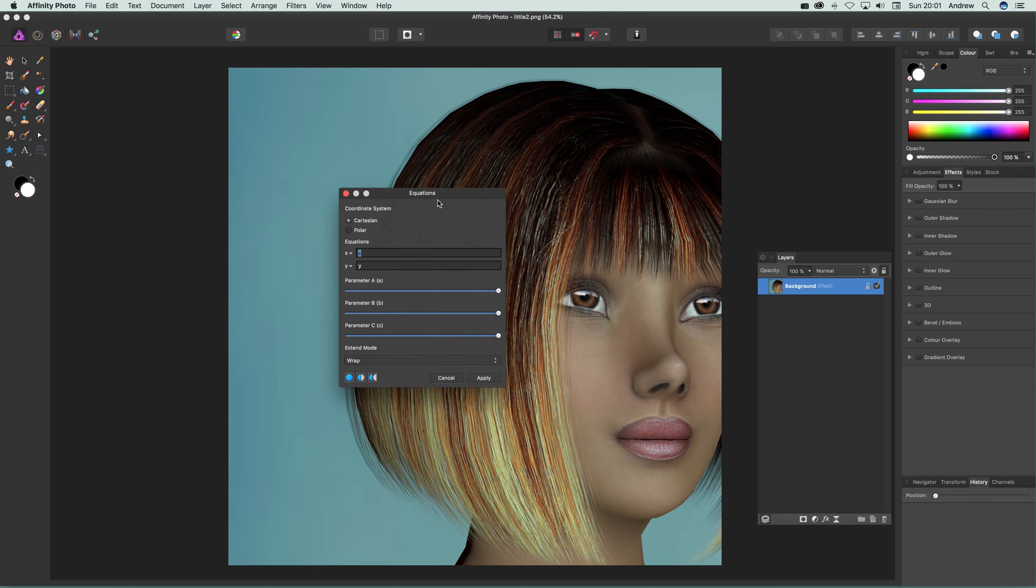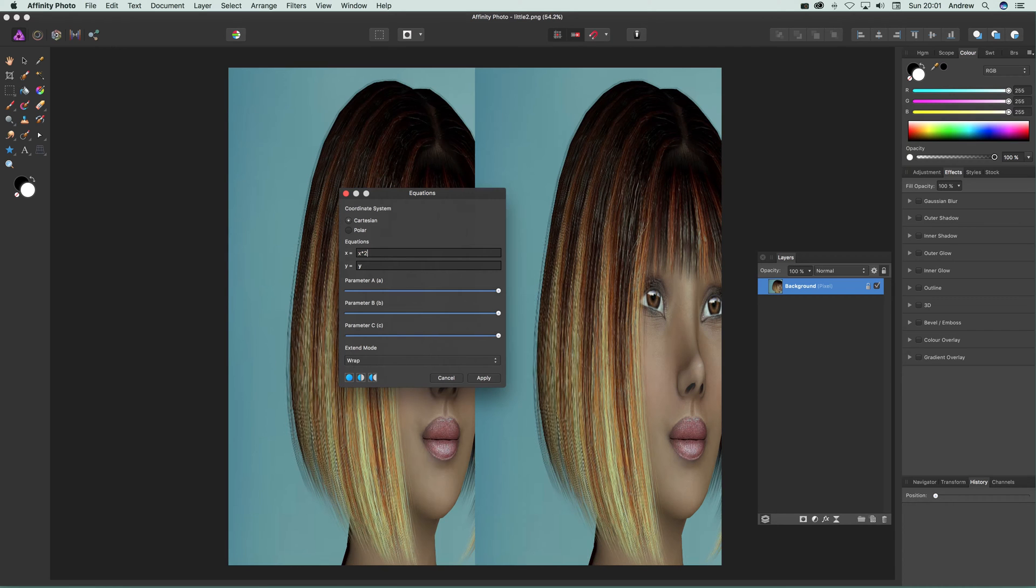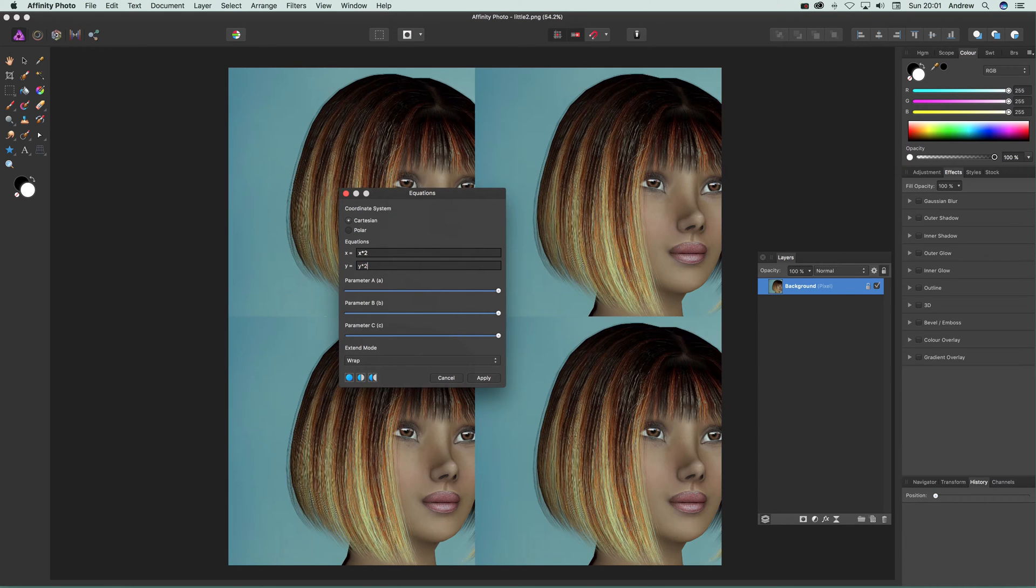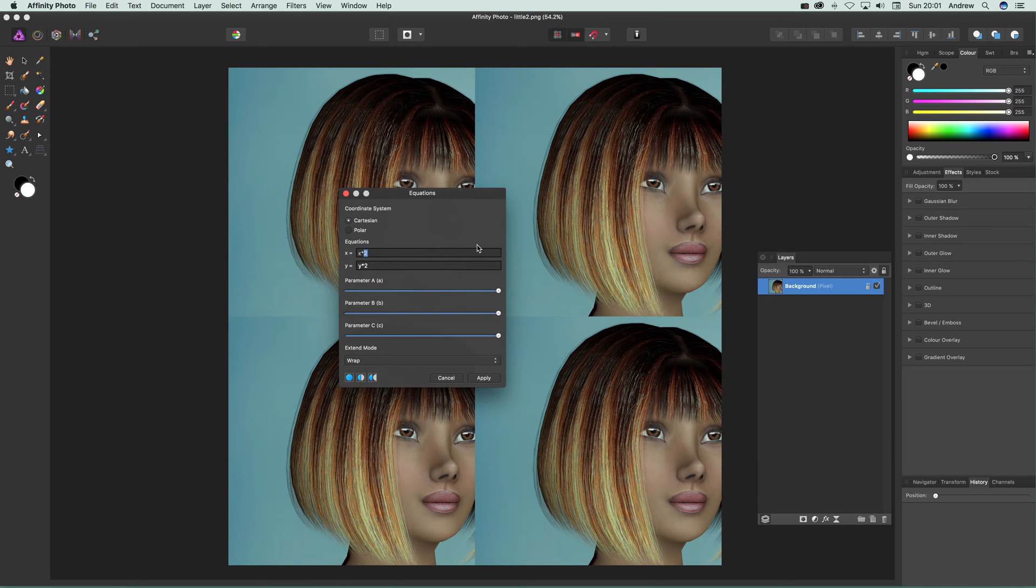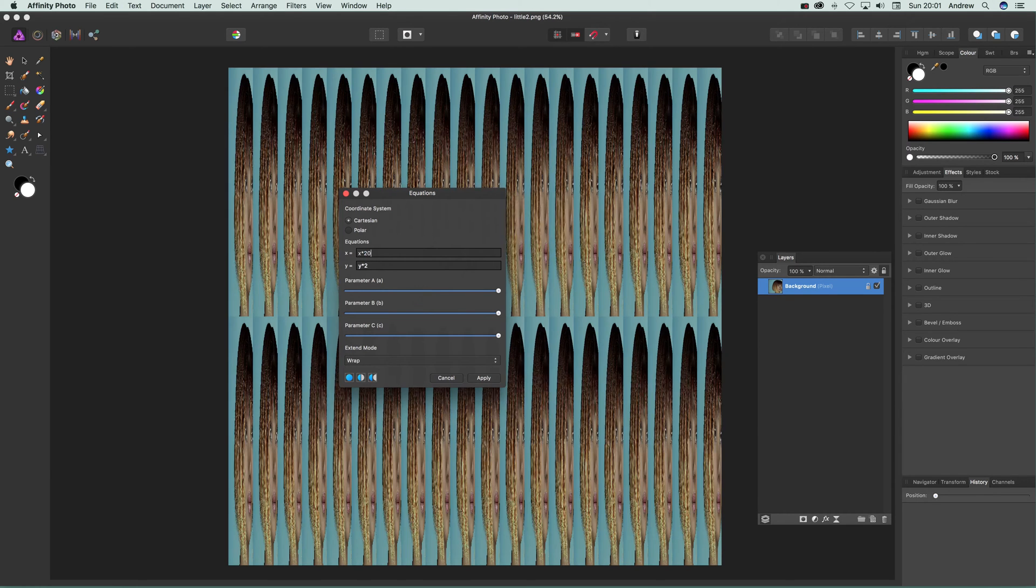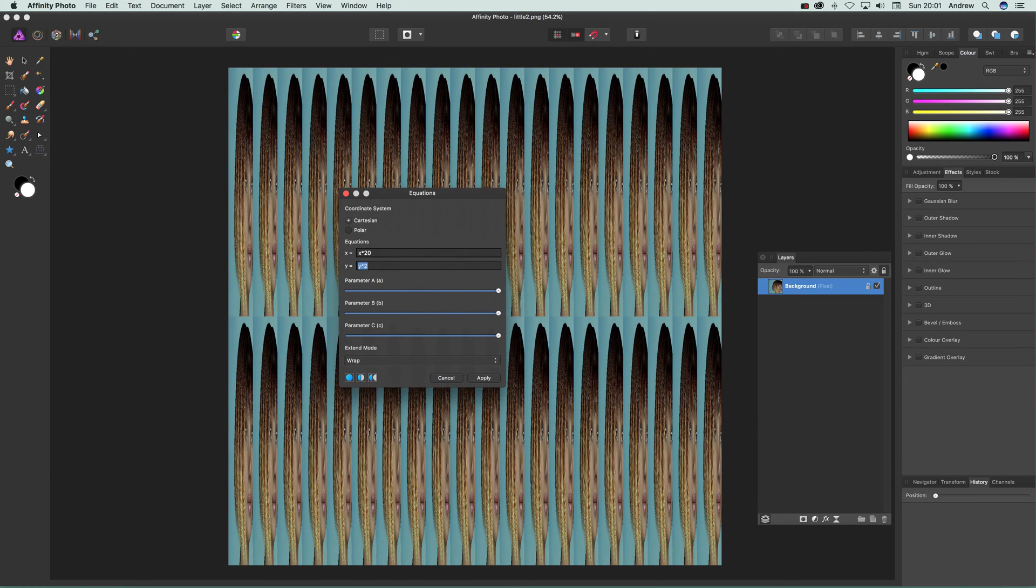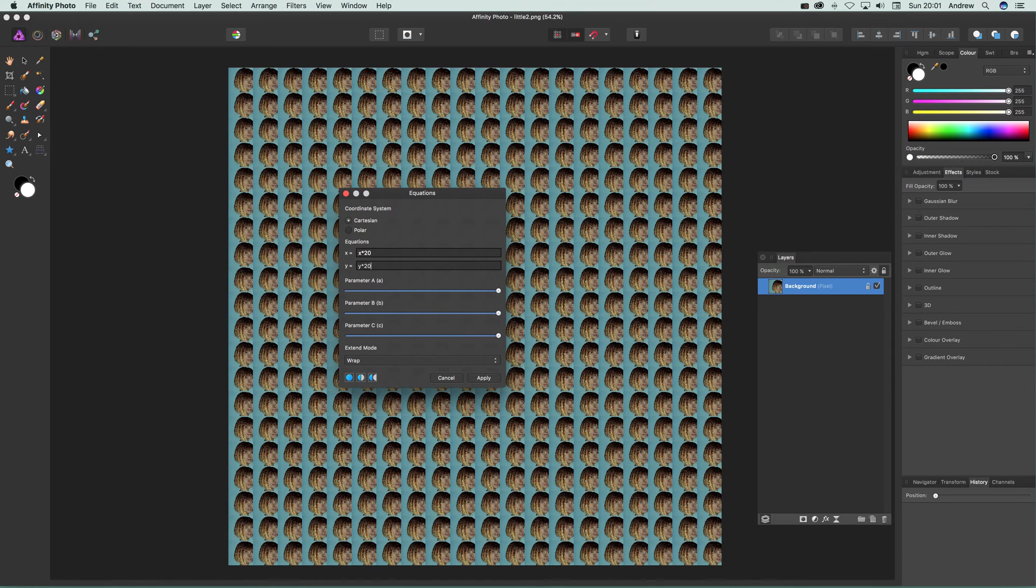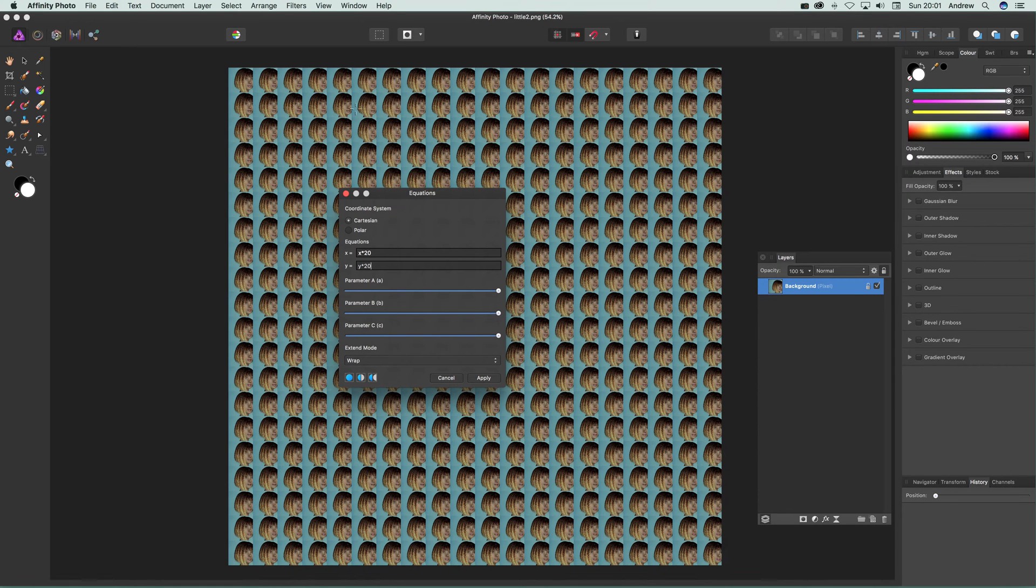I'm going to start with a default example: x times 2. You can do x times 2 or y times 2. You can put in different values like 20, so y times 20, and you can see you can create very quickly an interesting pattern design.